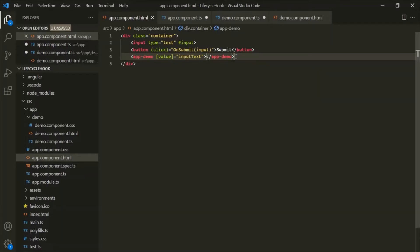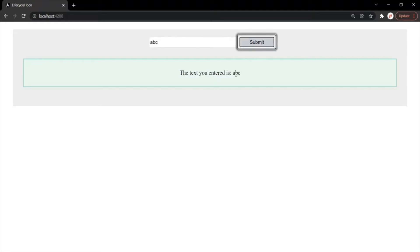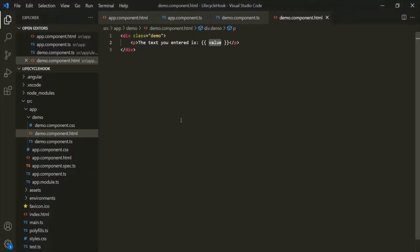Let's save the changes and go to the web page. If I enter something in this text box — let's say ABC — and click on this submit button, that ABC should be displayed here. Our web page is working as expected. Now let's understand different lifecycle hooks, and before that, let's first see how a constructor works.